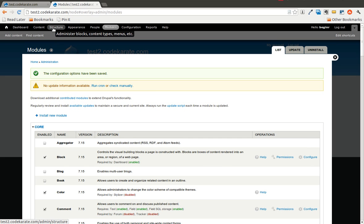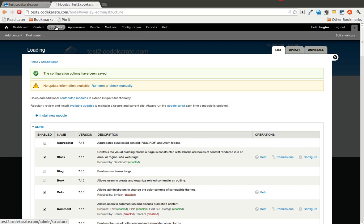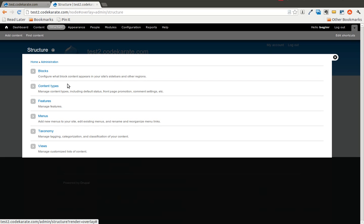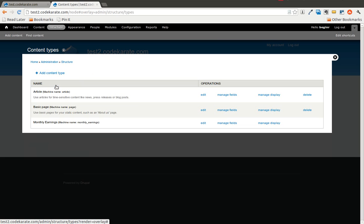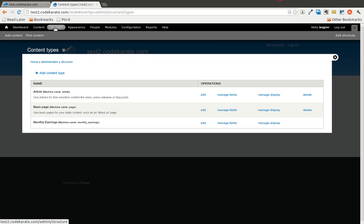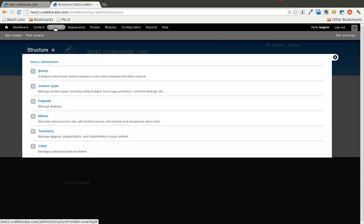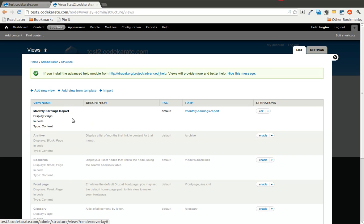And now we will take a look and see that the features module we created yesterday with the content type and the view is now available on this test2.codekarate.com website. So you will see there is the monthly earnings content type. If you go into the views, you will see the monthly earnings report view.